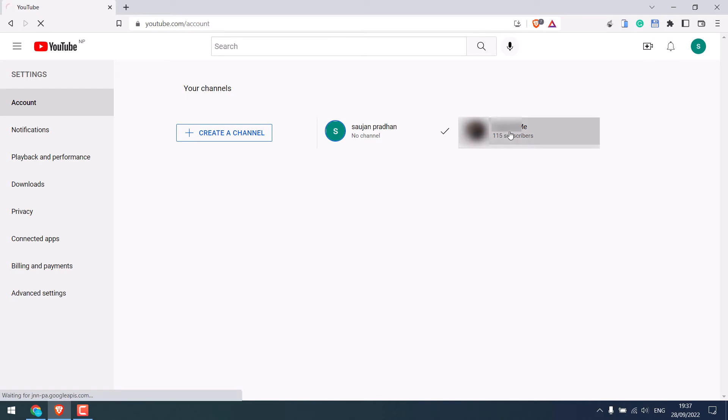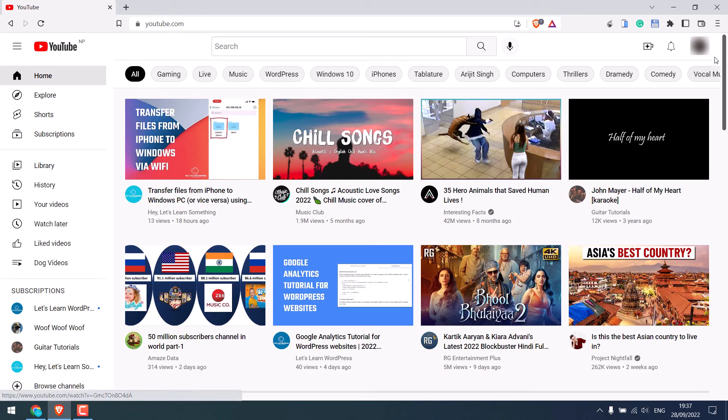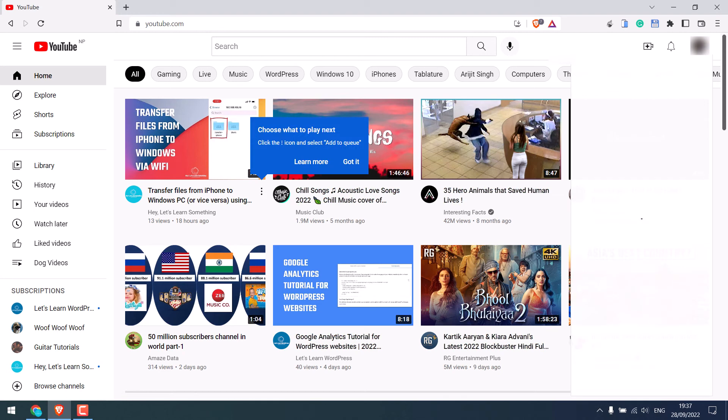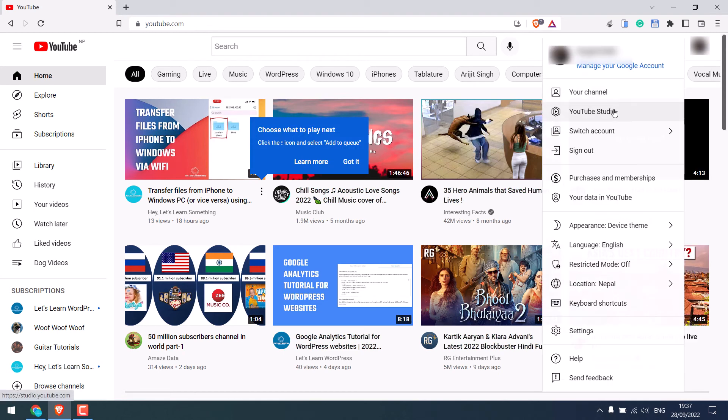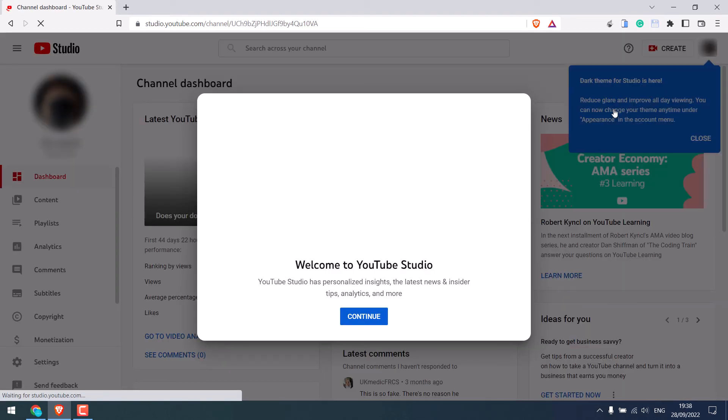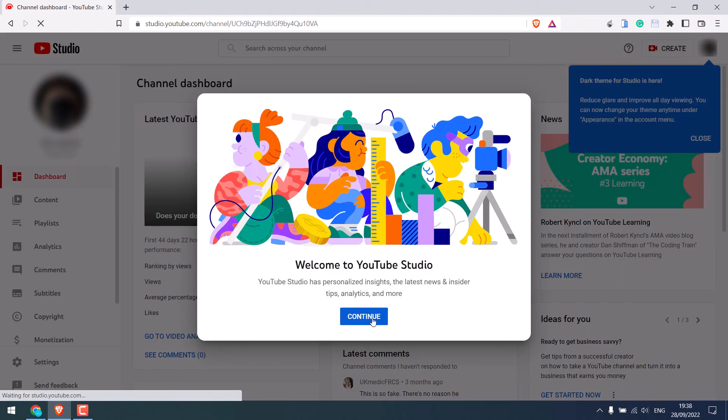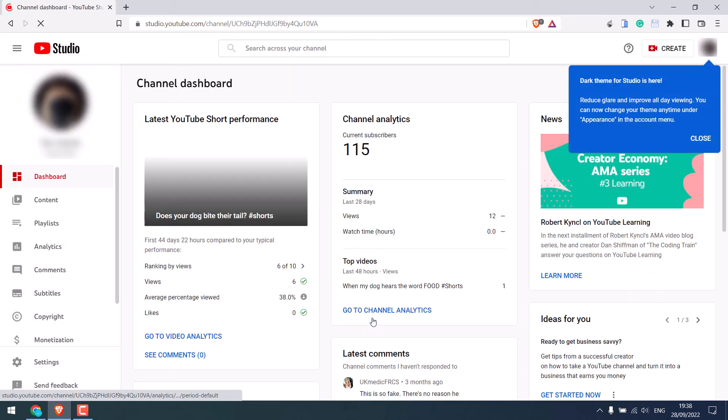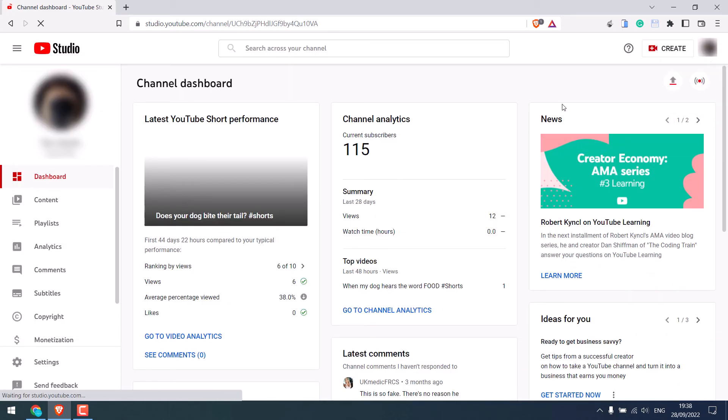Click on it. Let me go to the YouTube studio. Click on continue. So we have moved our channel to a brand channel.